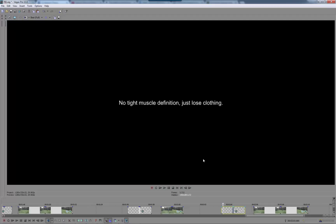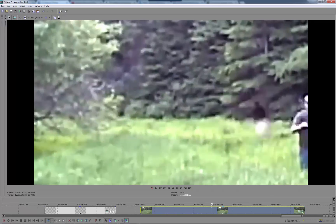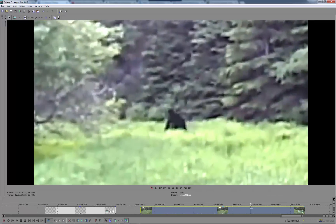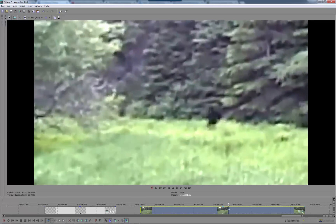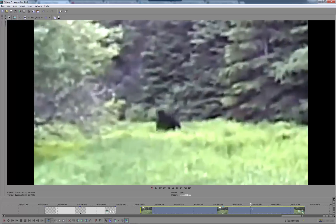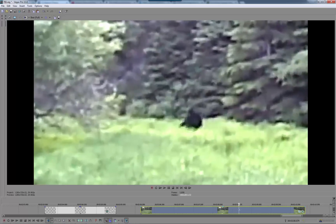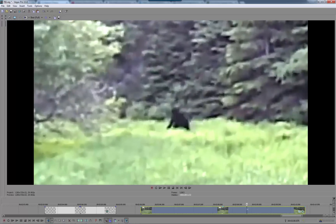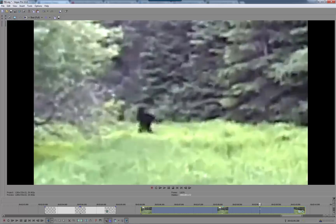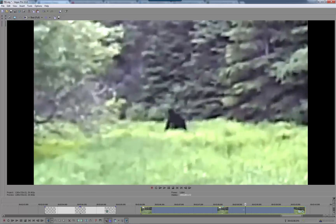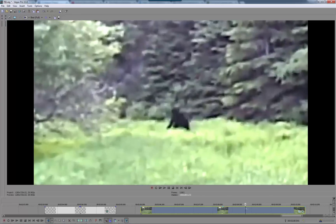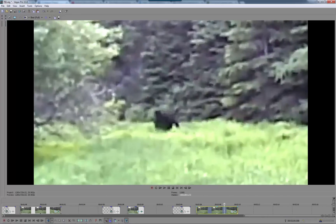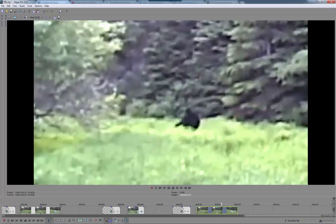No tight muscle definition, just loose clothing. You can see in certain frames, most of the footage, it's very loose and baggy. There's no tight definition or muscle tone. It just looks like a small person in a suit that doesn't fit. That's my opinion.